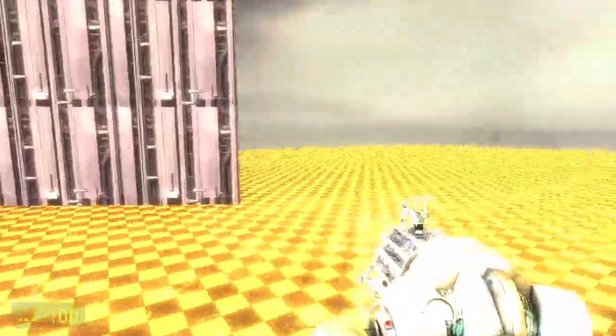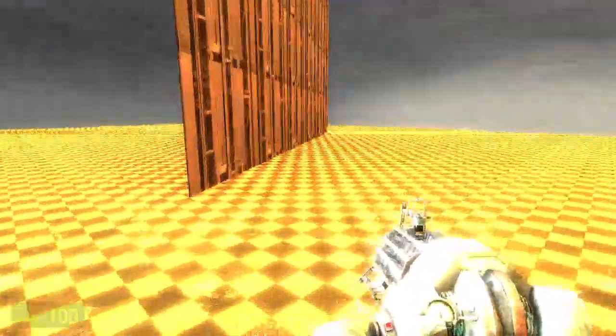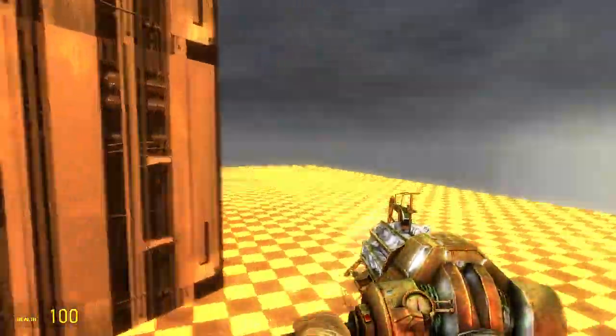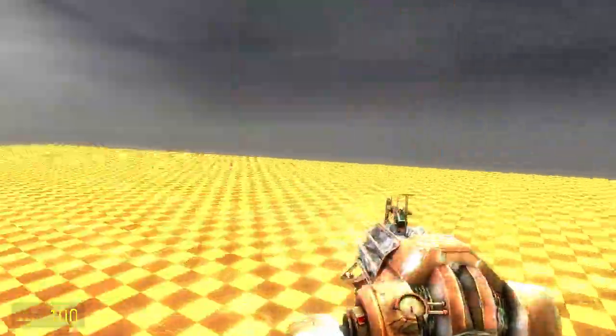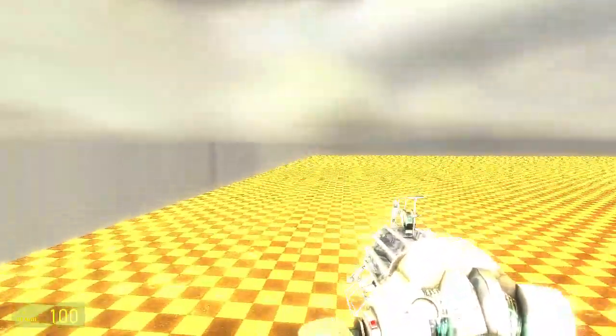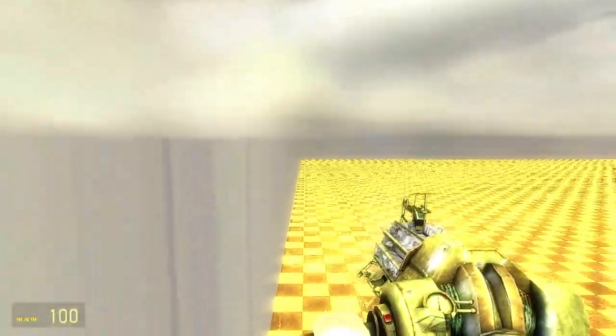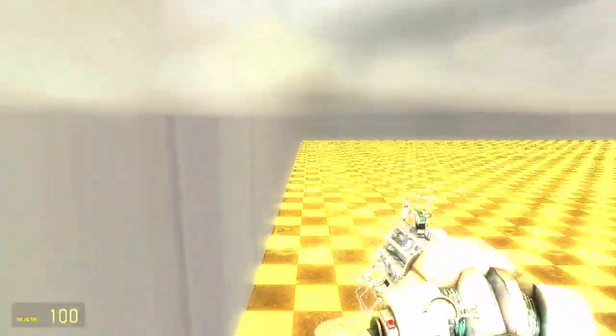And now you can get into the skybox, which is a feature I've decided to add into a lot of my maps. I'm gonna have a 3D skybox, and I'm gonna have a teleporter for you to go into the skybox.